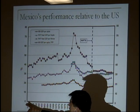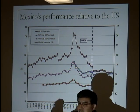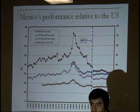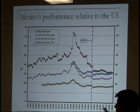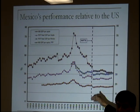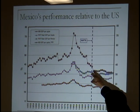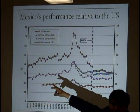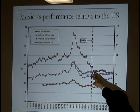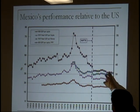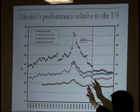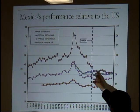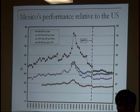Real GDP per worker in Mexico in 1950 was 40 percent of that in the US. At some point it reached almost 70 percent, so Mexico was 70 percent as productive as the US. Then the crises came and Mexico lost a lot of productivity. When NAFTA went into effect, Mexico was back to less than 40 percent — back to where it was in 1950 — and then it basically stagnated.